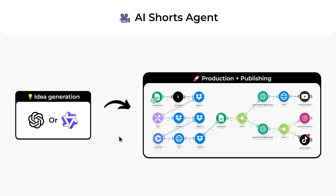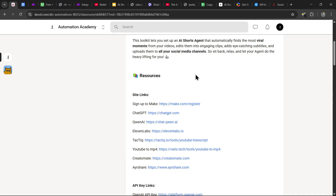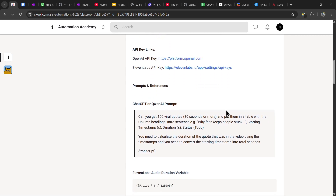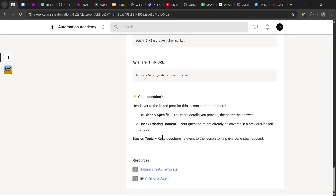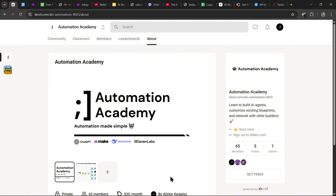If you found this tutorial helpful, consider liking and subscribing. If you'd like to see a specific automation next, comment that down below — I'll be responding to all your suggestions. All the resources such as the links, prompts, references, and ready-to-use blueprints are available in my community. The link will be in the description, so check it out if you want to set this up easily. Thanks for watching, and peace.